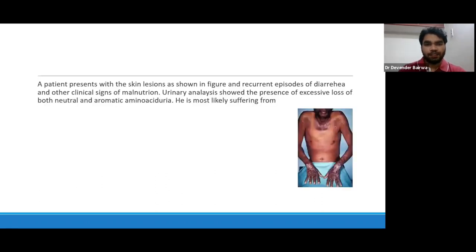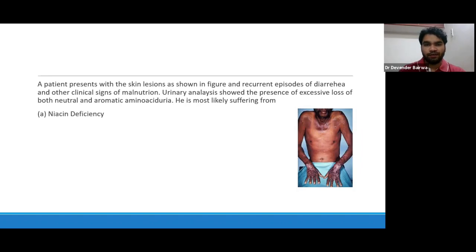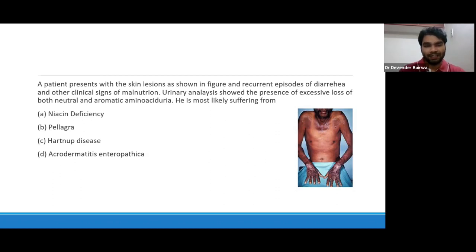This is the second case scenario. A patient presents with skin lesions as shown in the figure and recurrent episodes of diarrhea and other clinical signs of malnutrition. Urinary analysis showed excessive loss of both neutral and aromatic amino acids. This patient is most likely suffering from: option A, niacin deficiency; option B, pellagra; option C, Hartnup disease; or option D, acrodermatitis enteropathica.